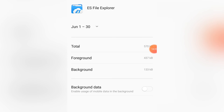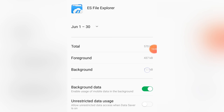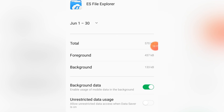For WhatsApp, you should leave background data on, so that when your data is active, WhatsApp can fetch messages and give you notifications even when the app isn't open. But for apps like your camera, gallery, and other apps that have no reason to use data, go and check — you'll likely find their background data is turned on and they've been using data for nothing.